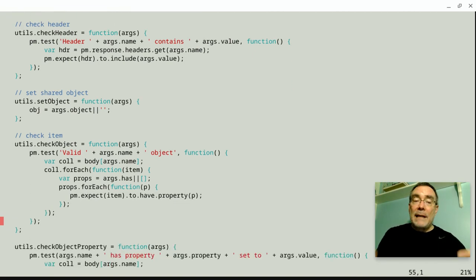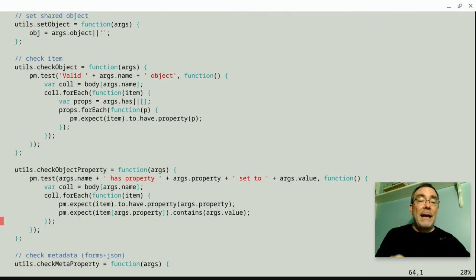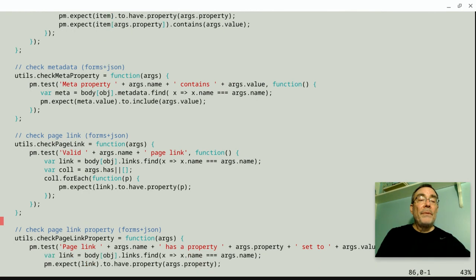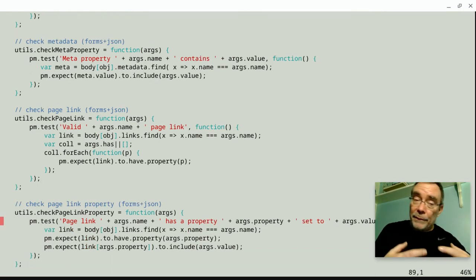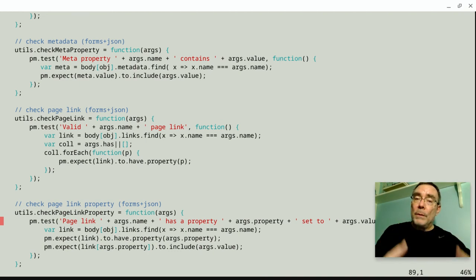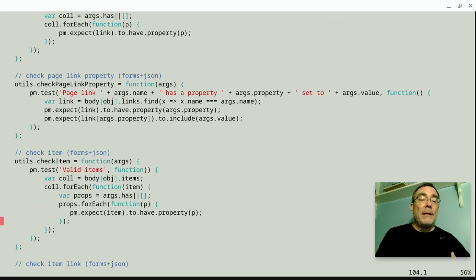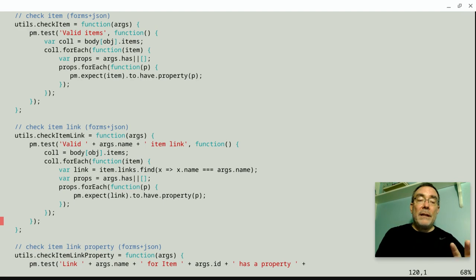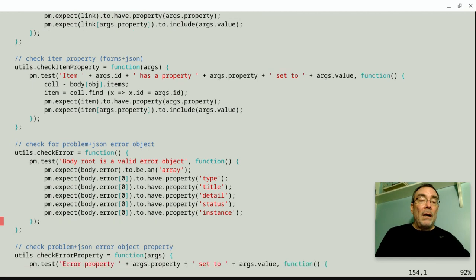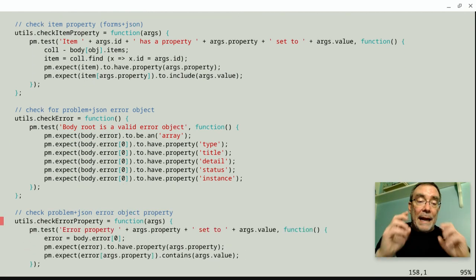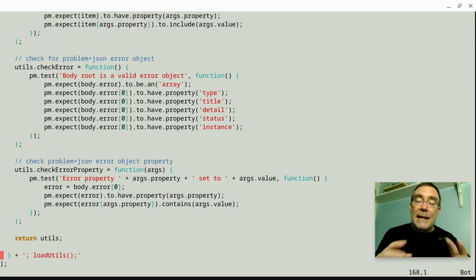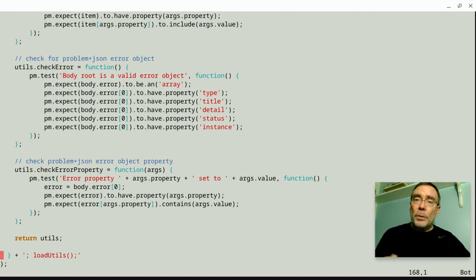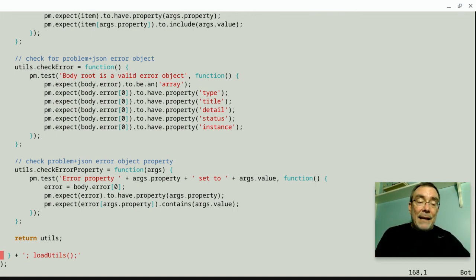I have ways to set an object. That's a little bit of a stateful value. I can check an object and pass its name and then go through properties. I can check object properties. I have a bunch of things that are for this media type called forms.json, which I use quite a bit in my APIs. It's a JSON object that has forms and some other links in it. So I have meta properties, page links, page link properties, the actual item collection, the links in the item collection, the link properties in the item collection. Then I have things like item properties themselves. Then I have an error object and error properties. So I have this nice little kit of all these things that I carry around with me. And I actually have a few other ones. I have ones for different media types like Siren and Uber and Mason and so on and so forth. So I always kind of know what's coming. So that is the utility library that I ship around.